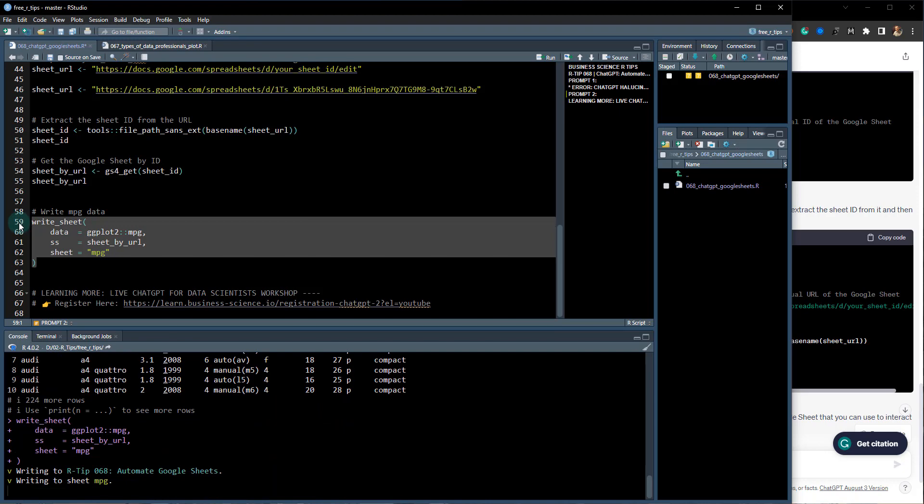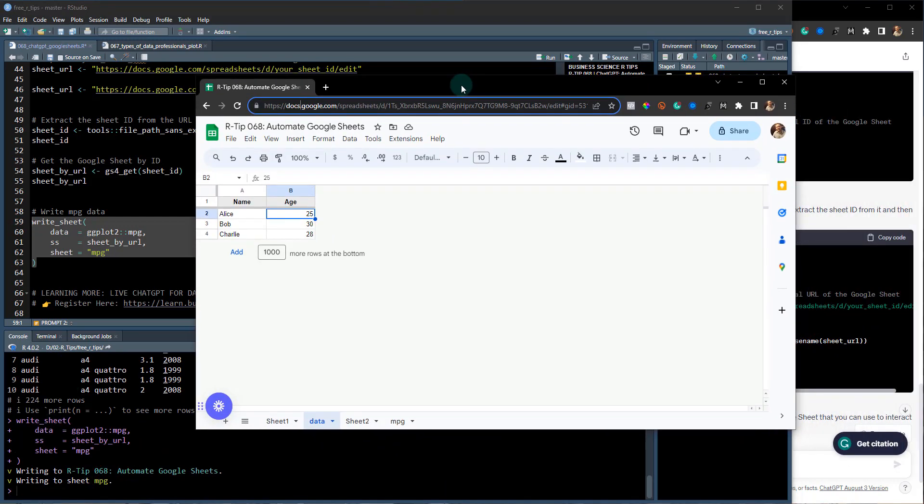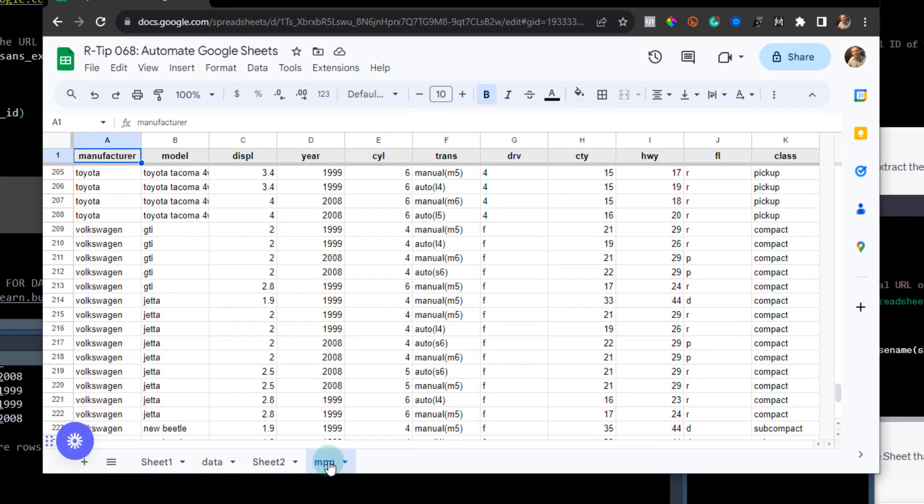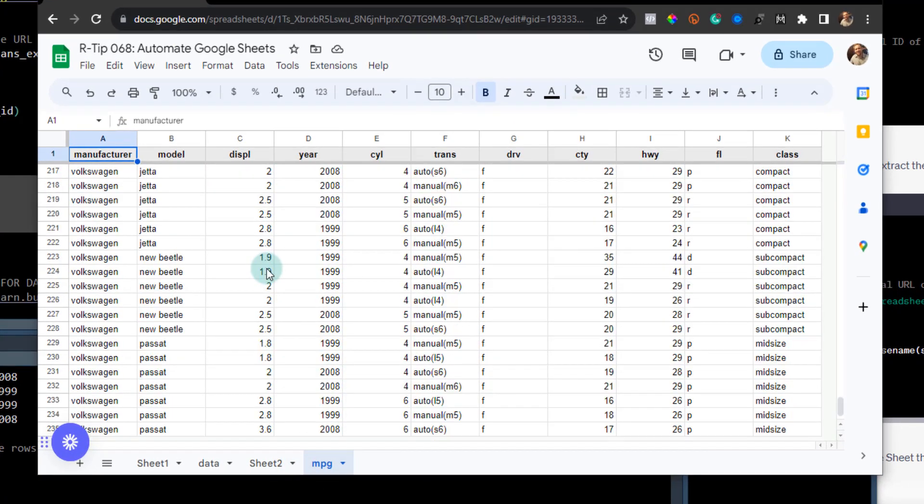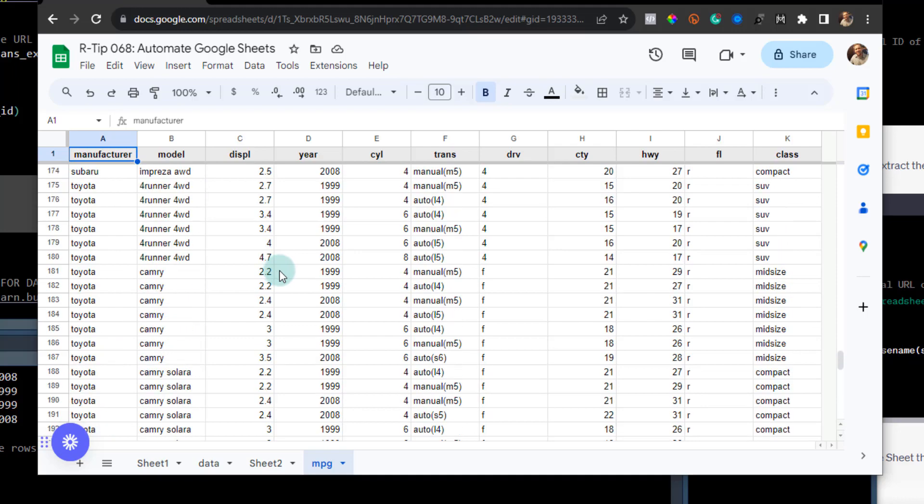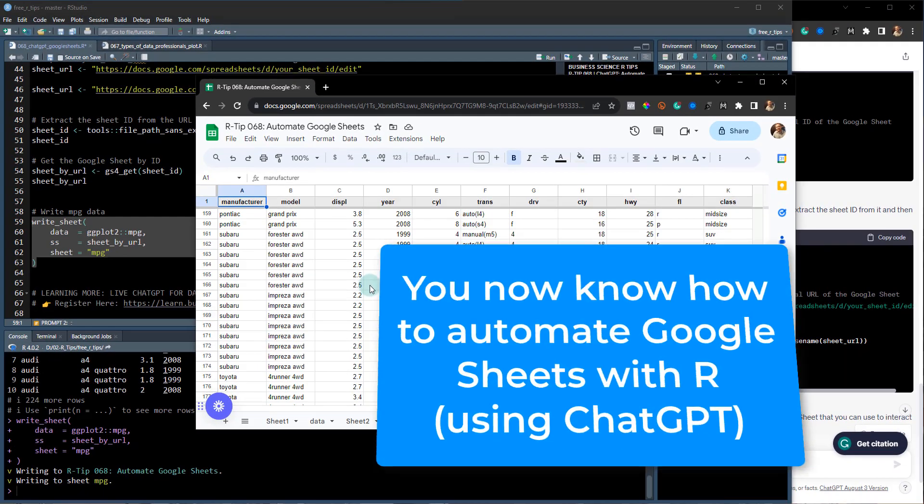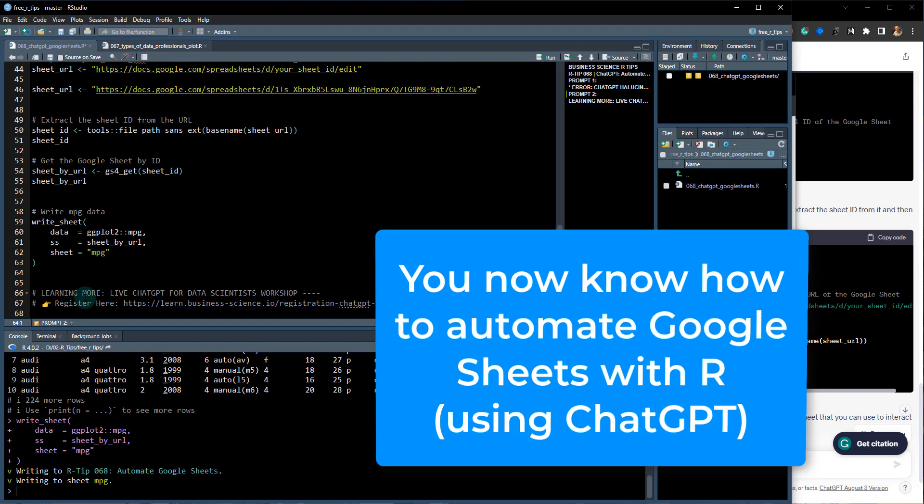If I go back to my R-Tip, I now have this mpg tab and you can see it's got all of the data in here. So beautiful! Now we know how to automate Google Sheets and we saw my process for using ChatGPT to get me there fast.